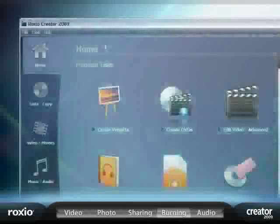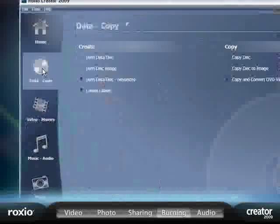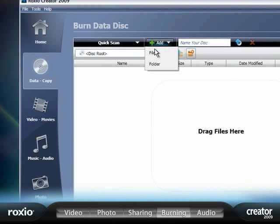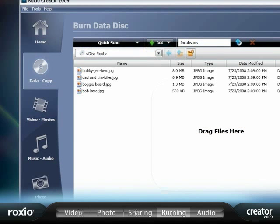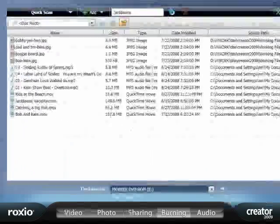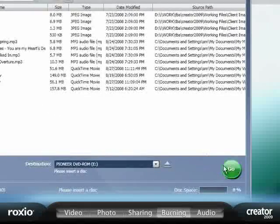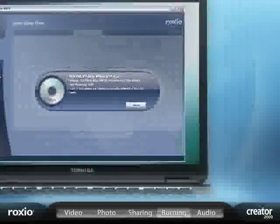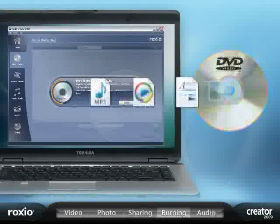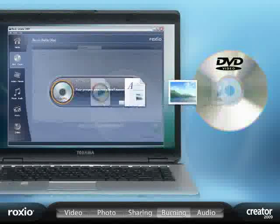Creator 2009 helps you avoid this heartache by making it easy to back up, catalog, and archive your precious photos, videos, and personal data files. Quickly backup to CDs, DVDs, or Blu-ray discs.